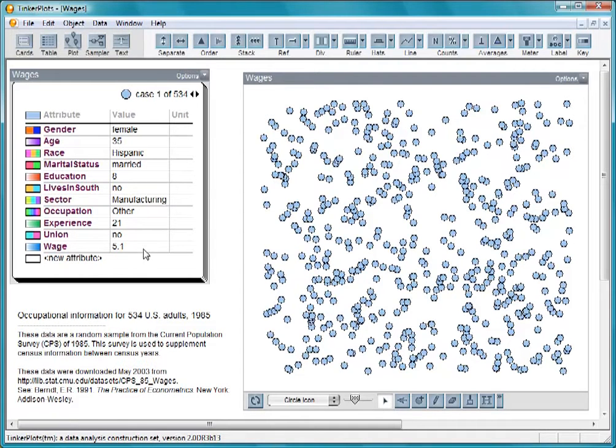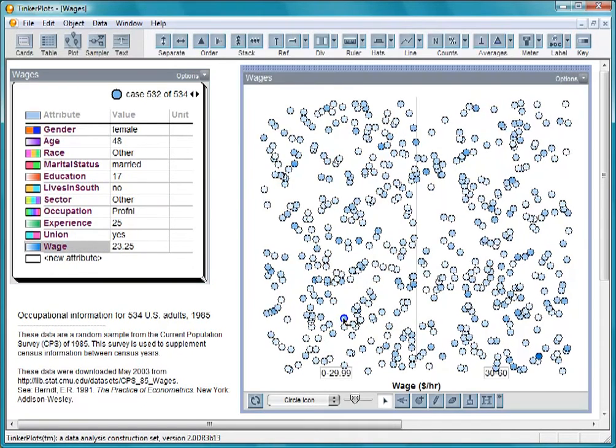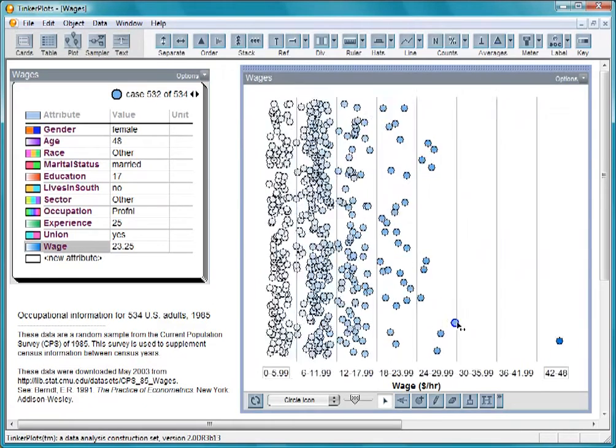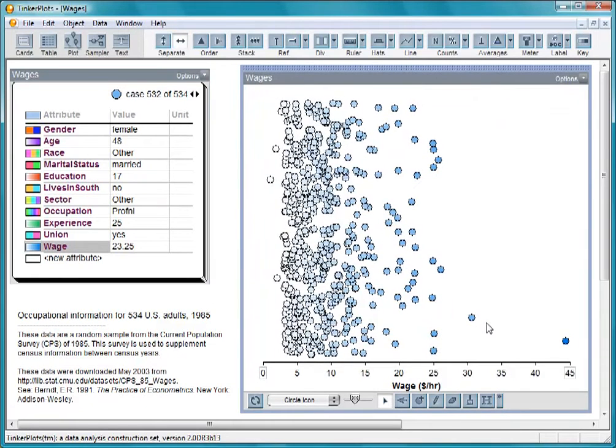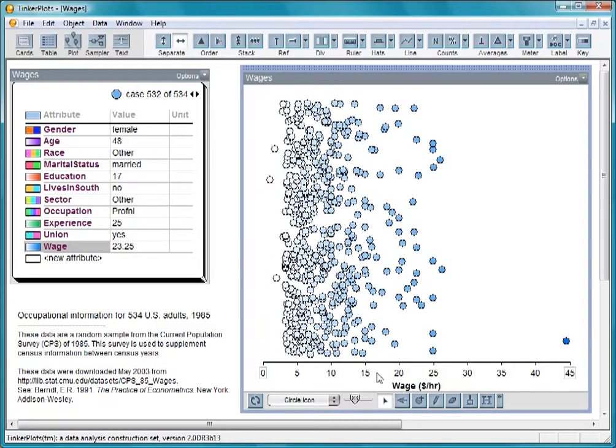Let's look at wage, how much people make per hour. With wage selected, drag an icon until the cases are fully separated. Now, each case appears over their exact values on the wage axis.